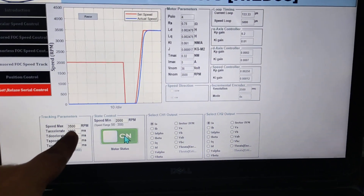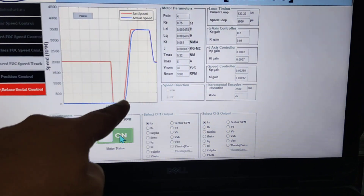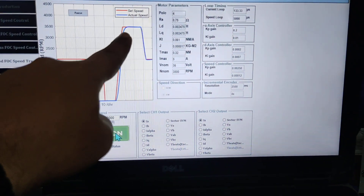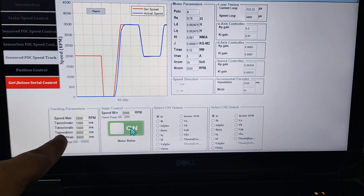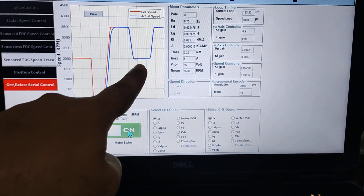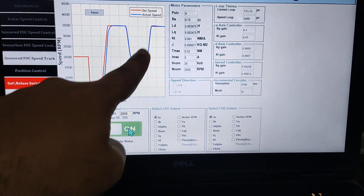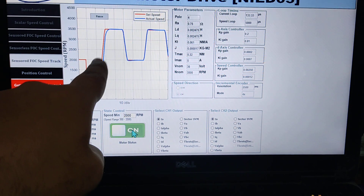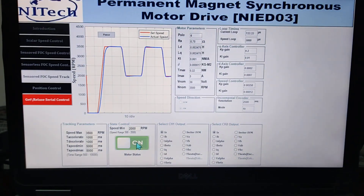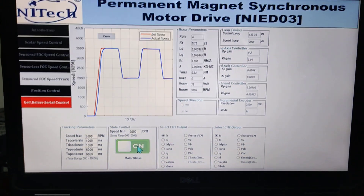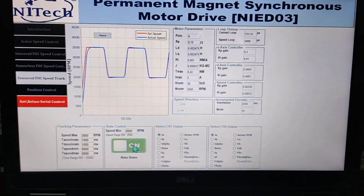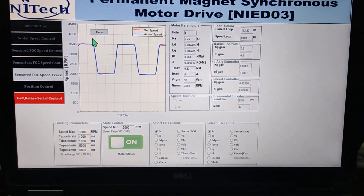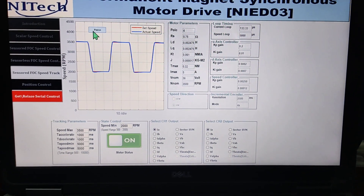The acceleration time is 1000 milliseconds, t-maximum is 5000 milliseconds, and t-minimum speed is 2000 RPM. Likewise, the system will try to track the reference speed. Let me pause this graph and explain.